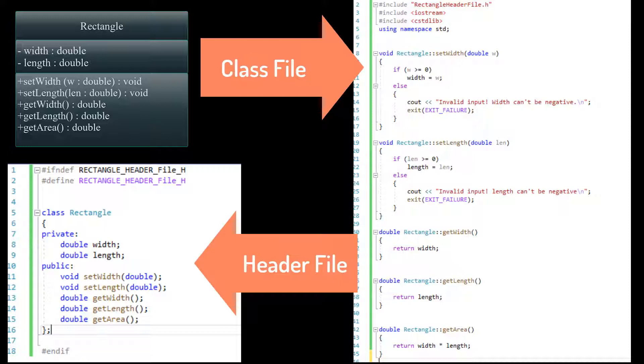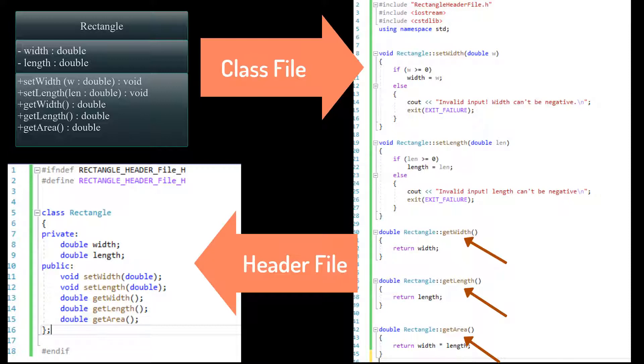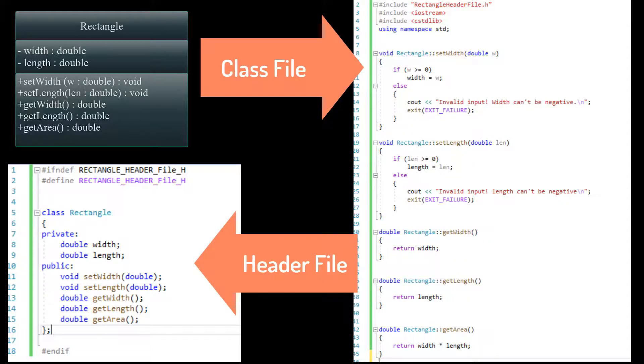In our class file, we have our mutators, which are the same as setters and accessors, which are the same as the getters. In other words, we're creating a blueprint for the rectangle object. Let's transfer this to a C++ IDE to better see how these two files work and communicate with each other.